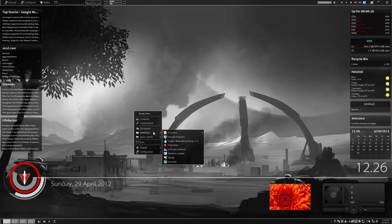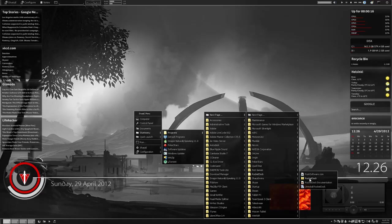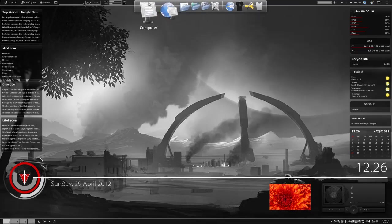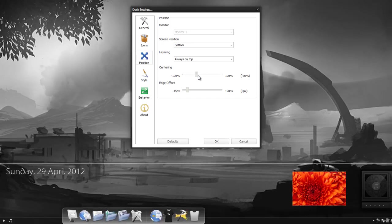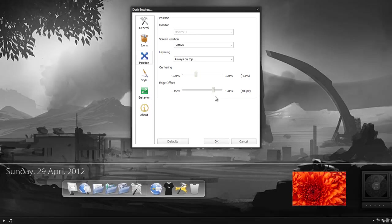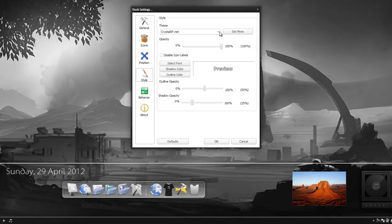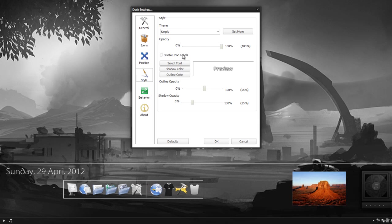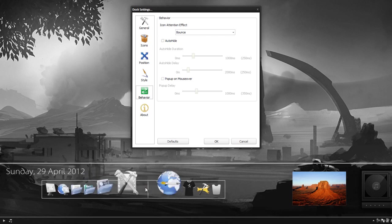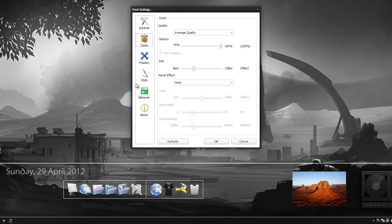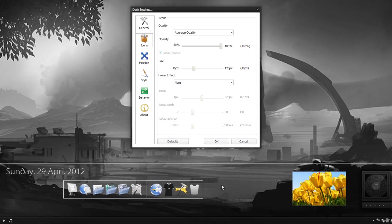Now we need to get RocketDock open. So we have RocketDock open and this is definitely not working with what we have. Go to Dock Settings and the first thing we're going to do is change the position to the bottom, centered. Now go to Style — the style I like for this particular look is very minimal, just white bars. You can get more themes by clicking Get More. For behavior, I want bounce whenever I click on something. For icons I want no hover effect at all — I like that static look.